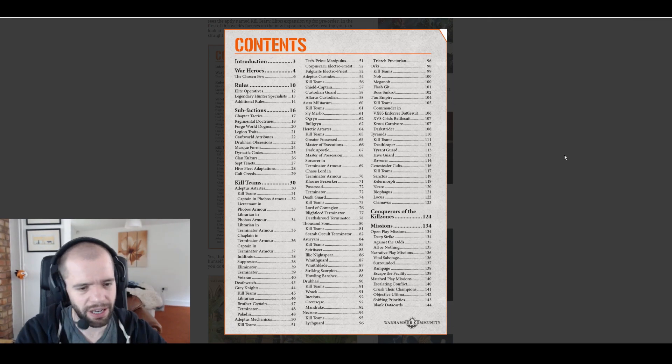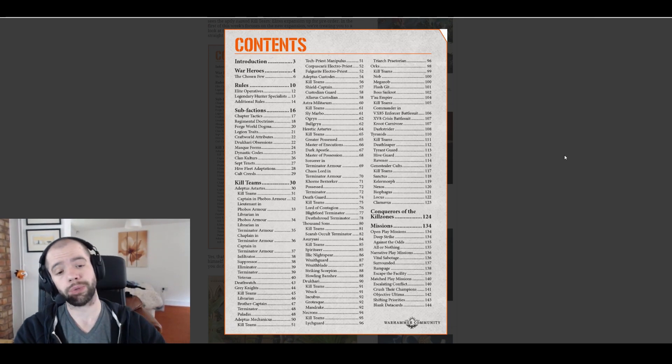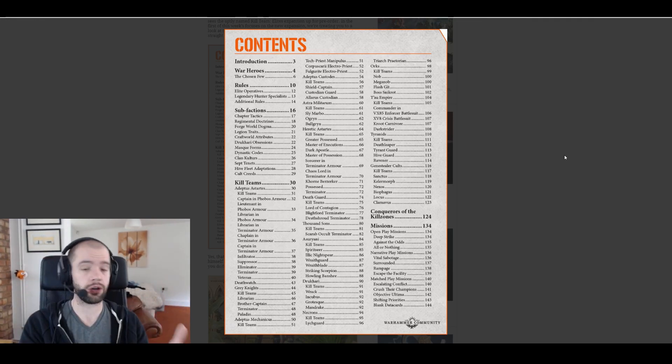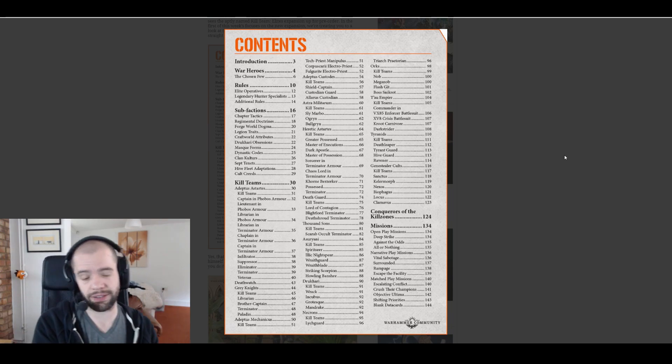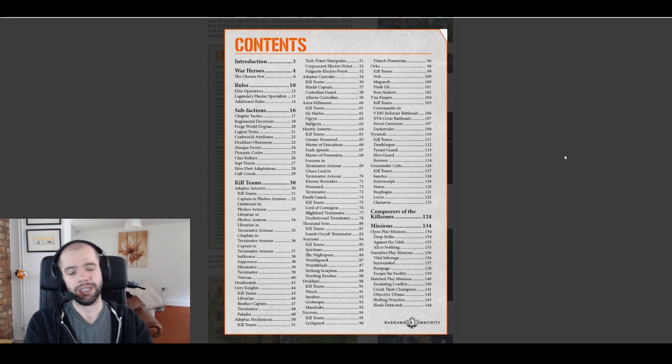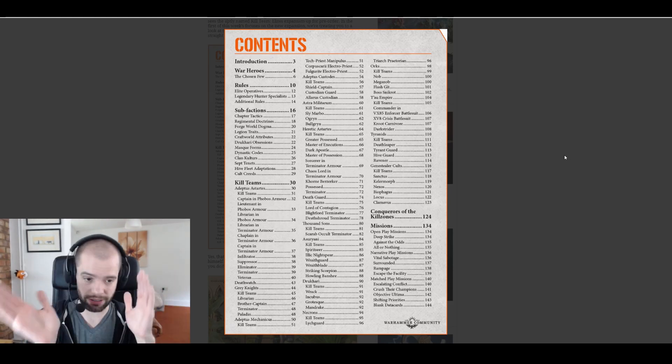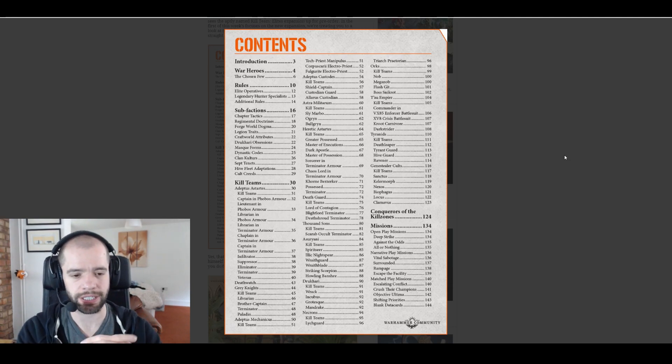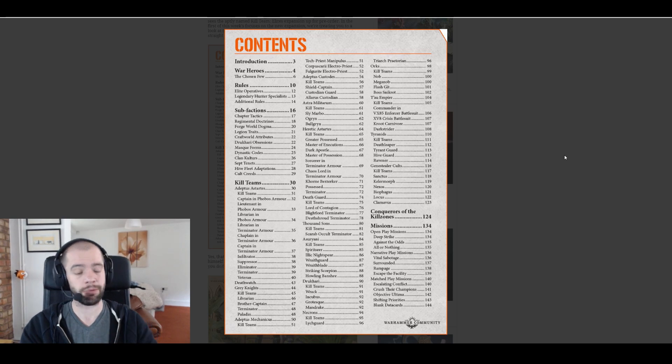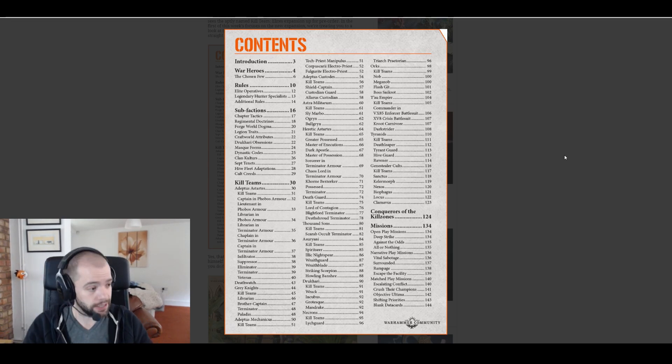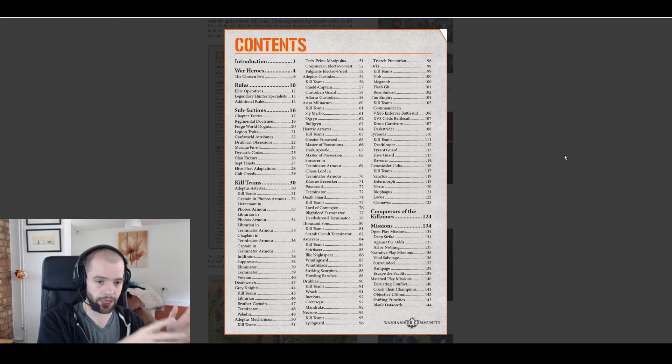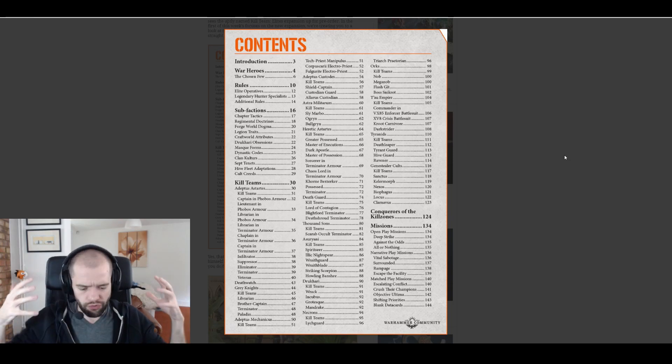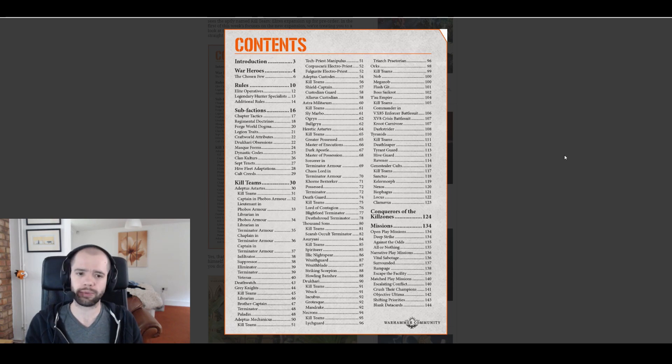Finally we come to Genestealer Cults who get the Sanctus. We already know, just like the Ad Mech they had added in the tech priest manipulus, they're adding in, I didn't mean Sanctus, sorry I meant the Kellermorph. They're adding in one of the rules and models they already released and codifying it into the Elites book. But they are adding a Sanctus, a Nexos, a Biophagus, a Locus, and a Clamavus.